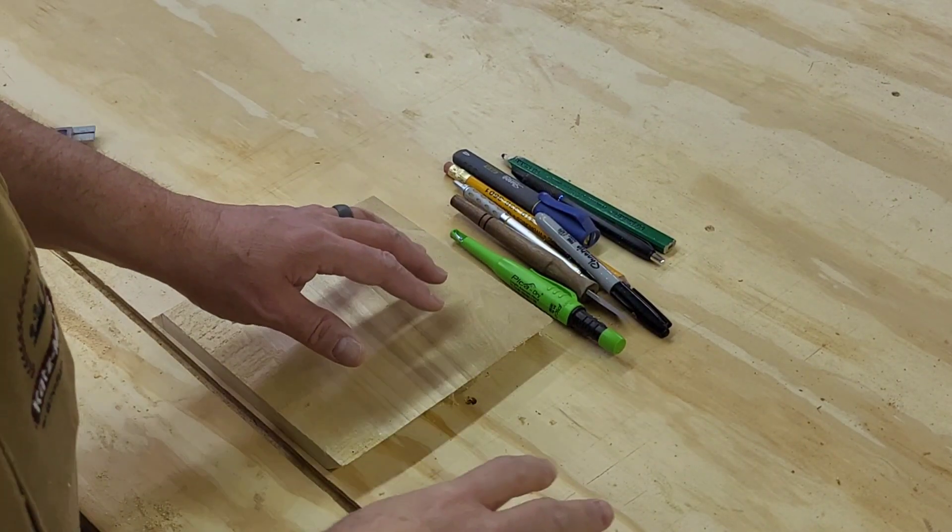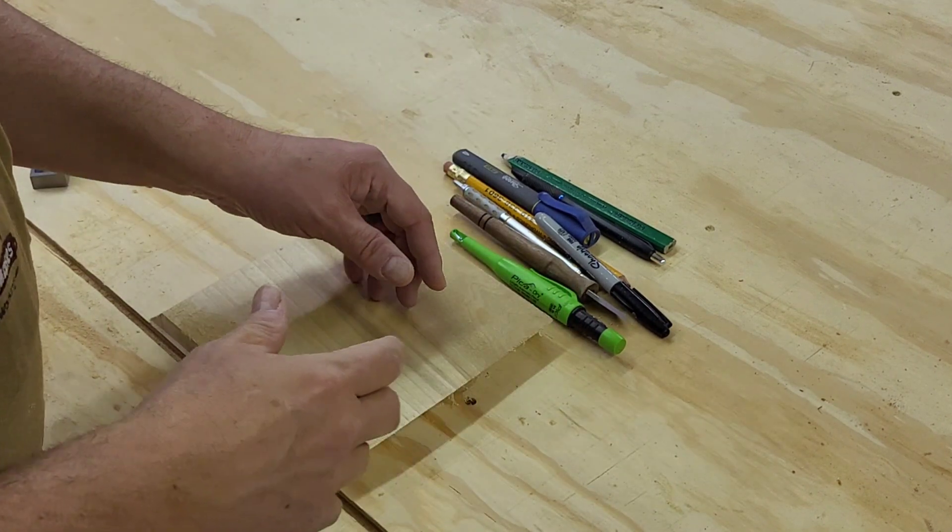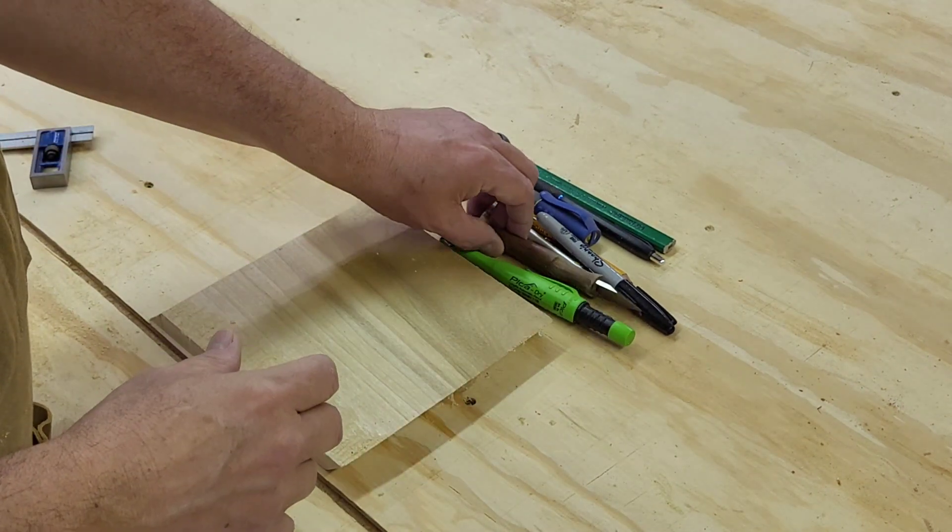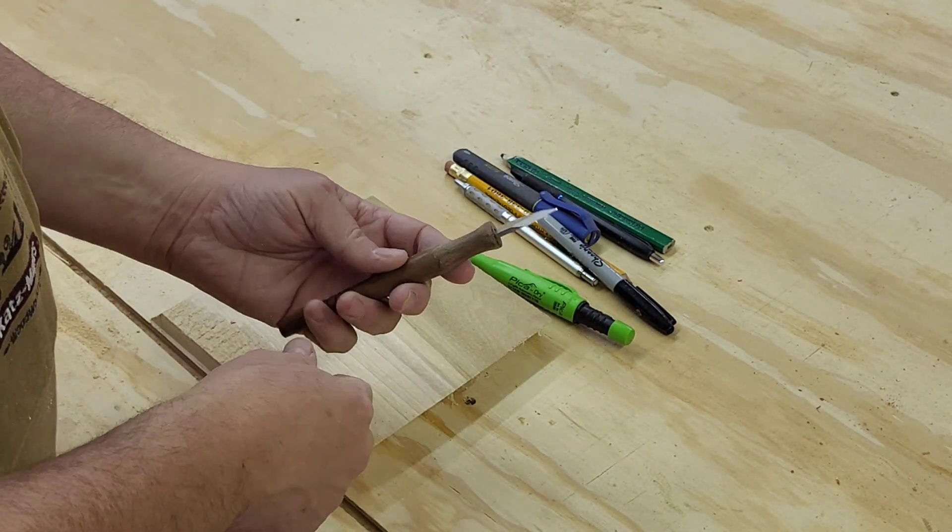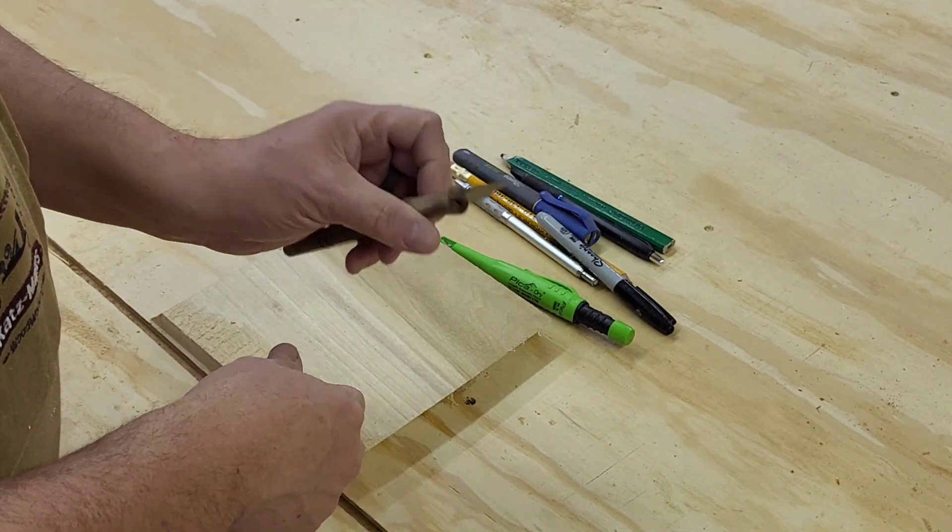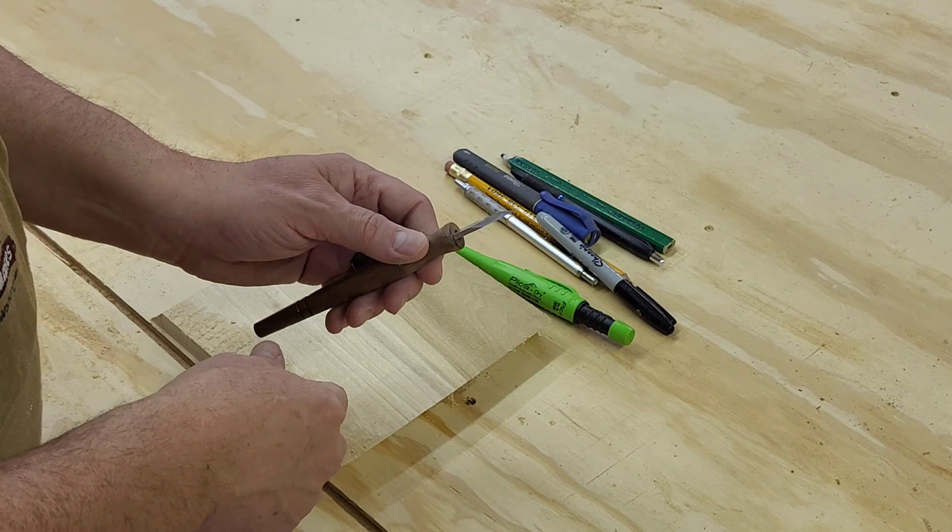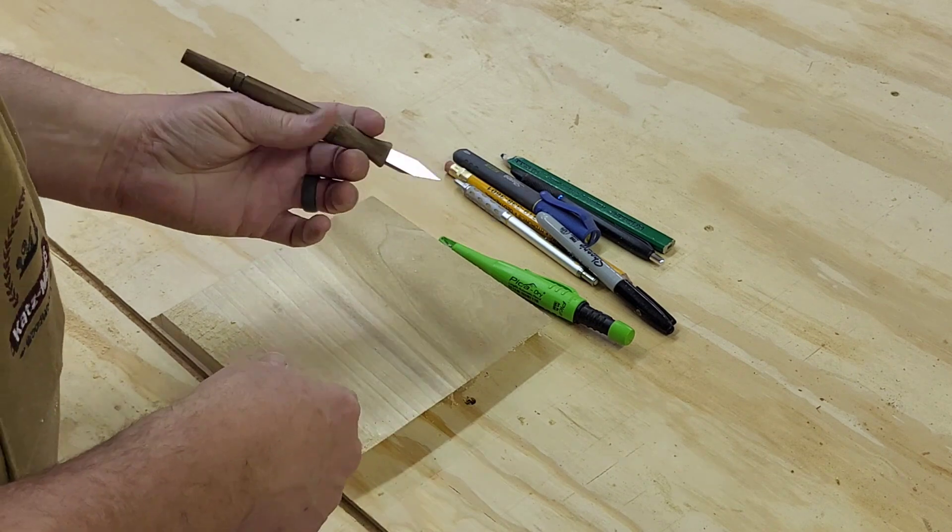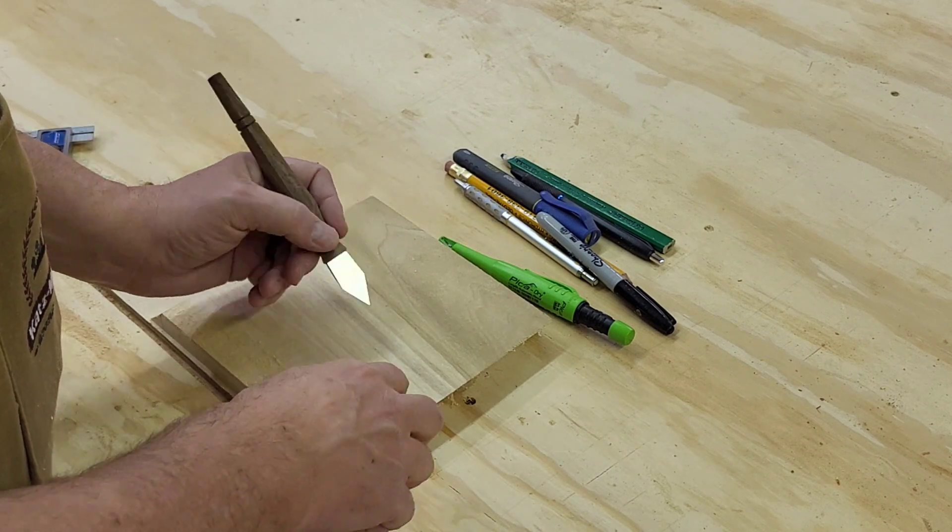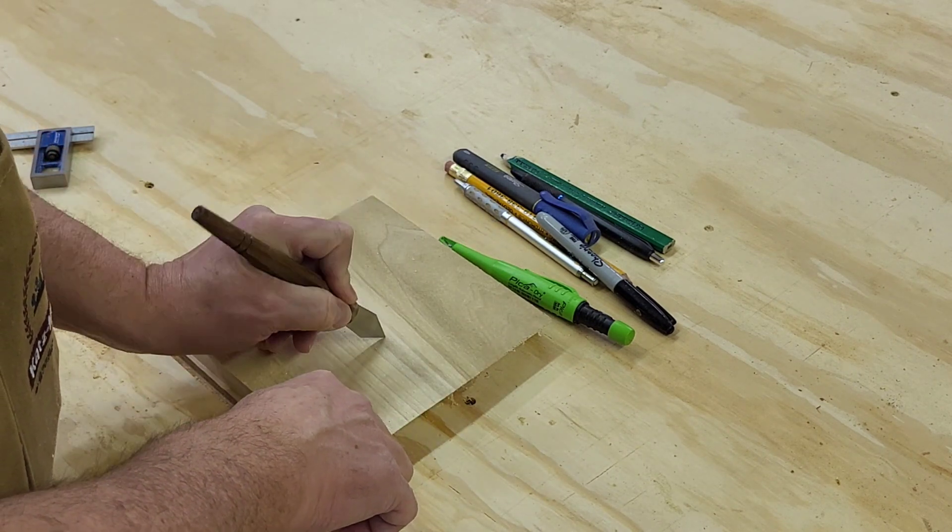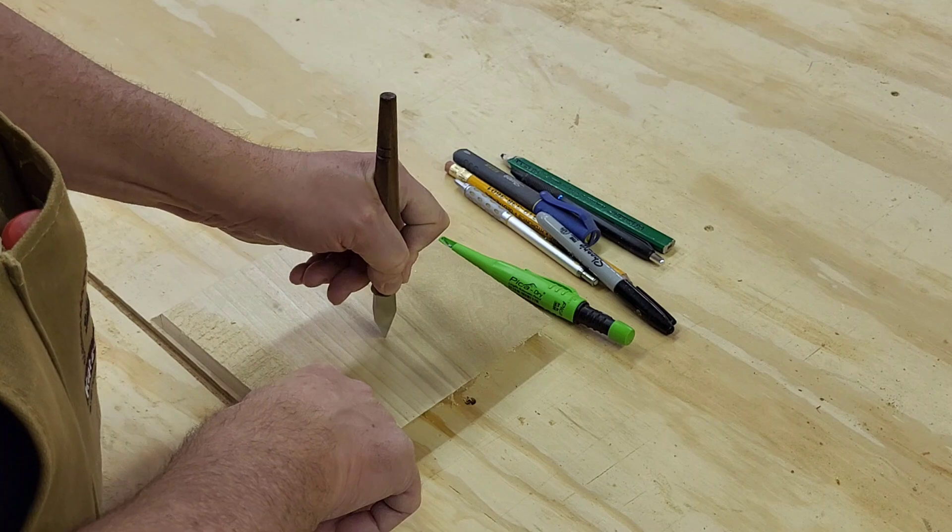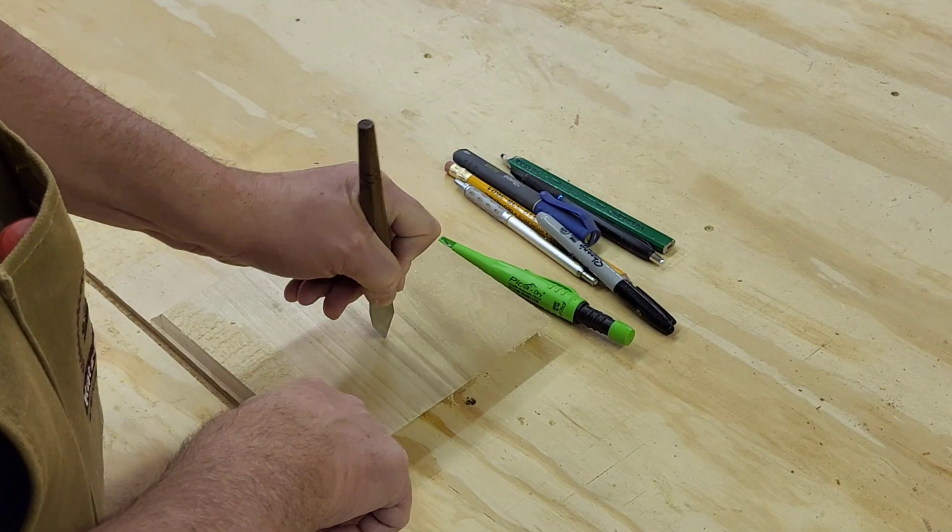All right, marking tools. A variety of marking tools. One that some guys use is a marking knife. The reason being is maybe you make a measurement over so far that you put that marking knife in there.